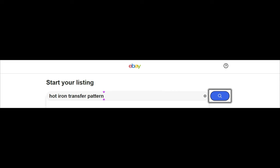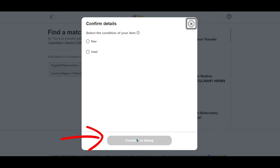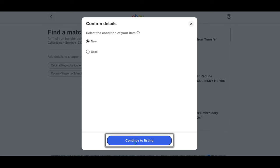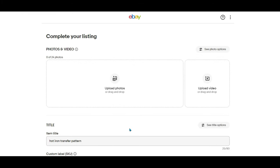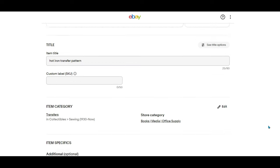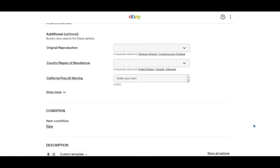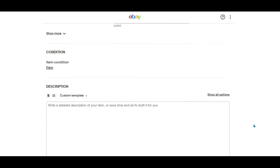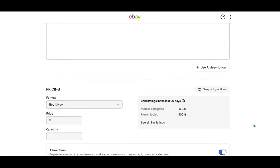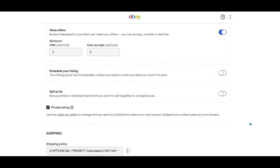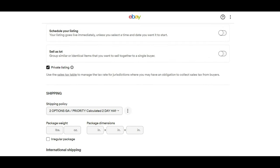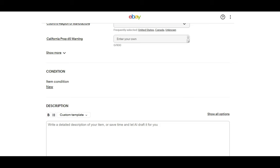To start my listing, I typed in hot iron transfer pattern and at the bottom I chose continue without match. I selected new for the condition and continued to the listing. The first thing you have to do is find out if it even allows for a variation listing. I'm scrolling down and looking for it, but the variation listing option wasn't there.